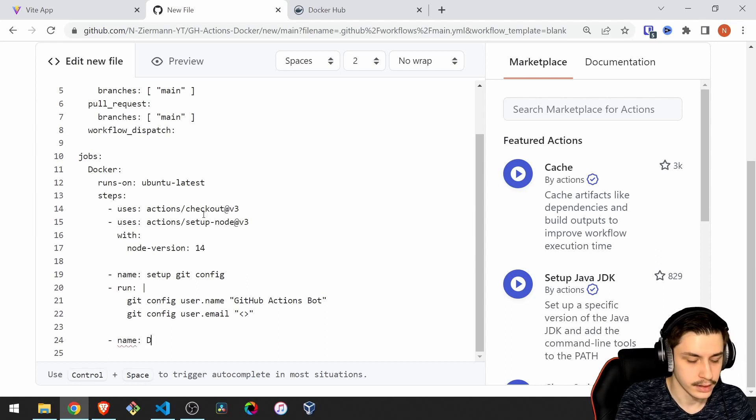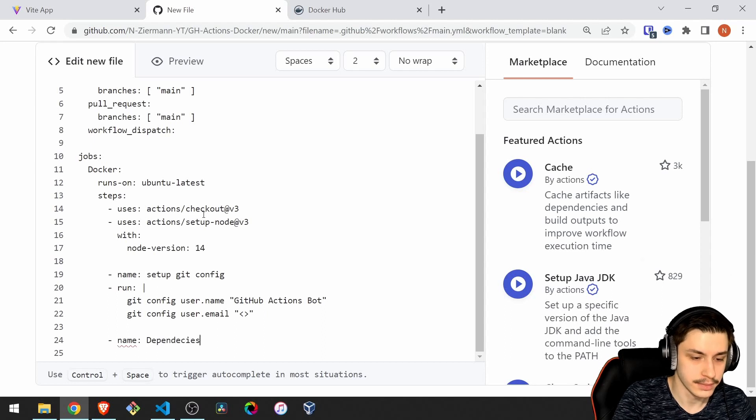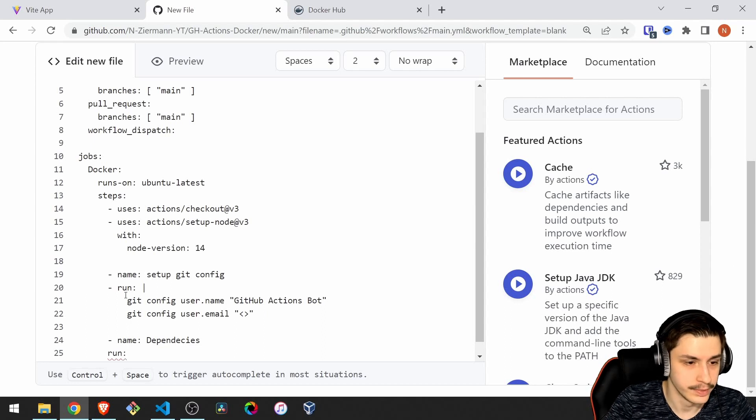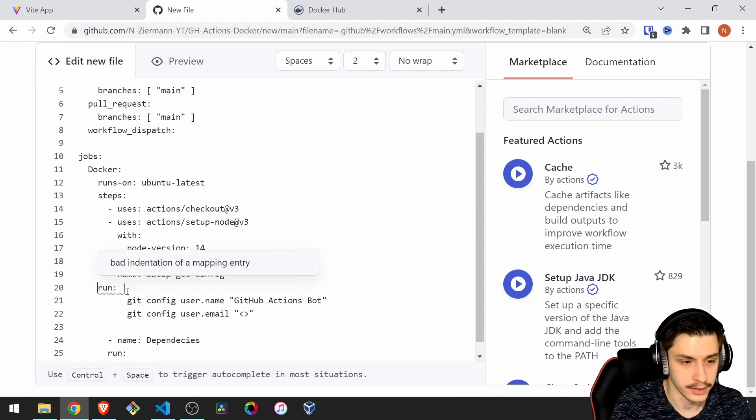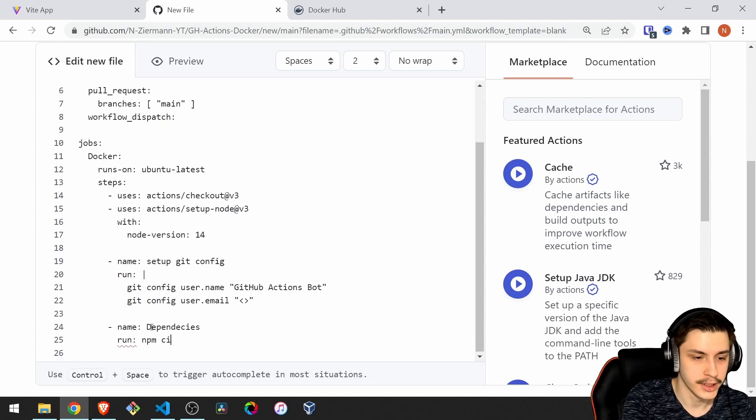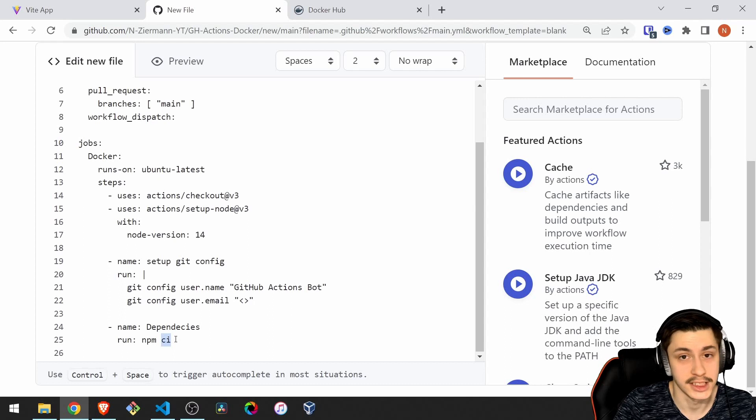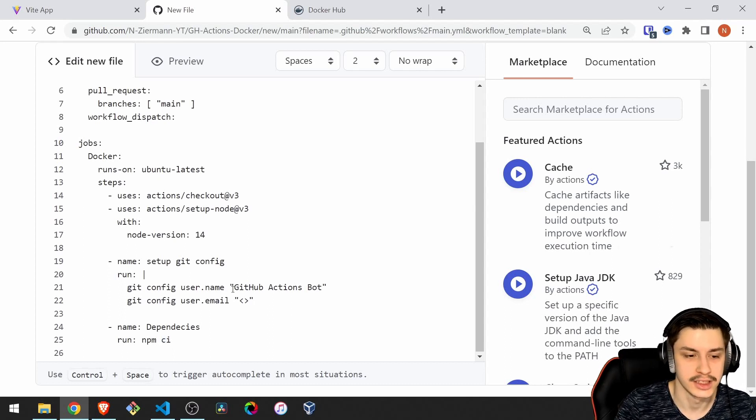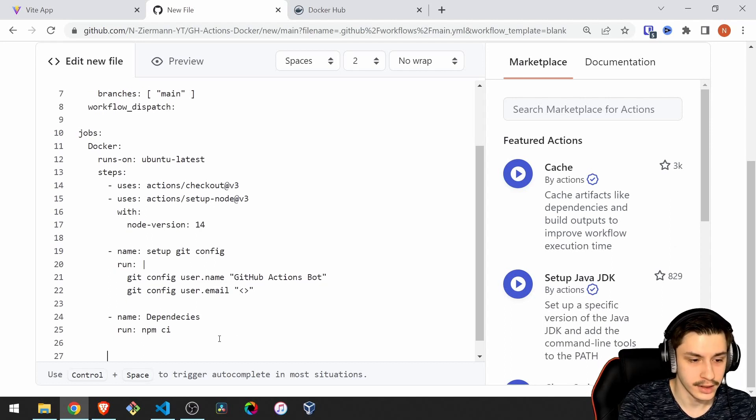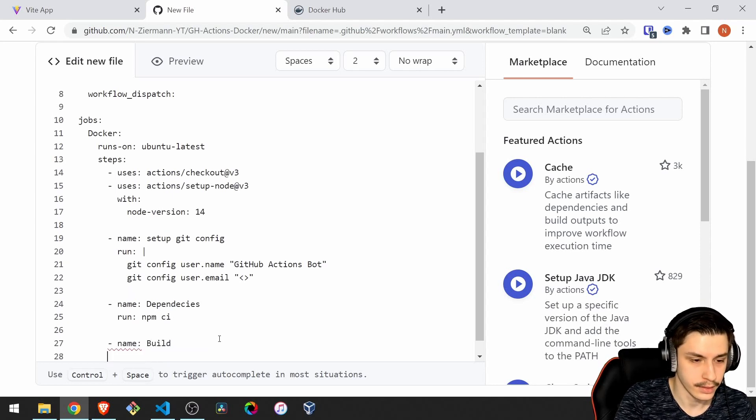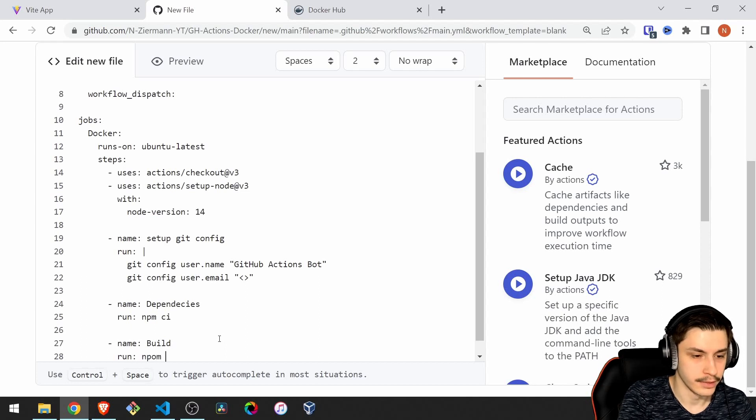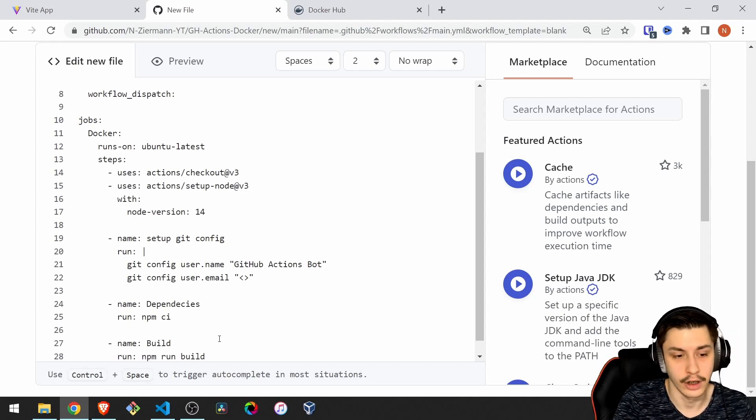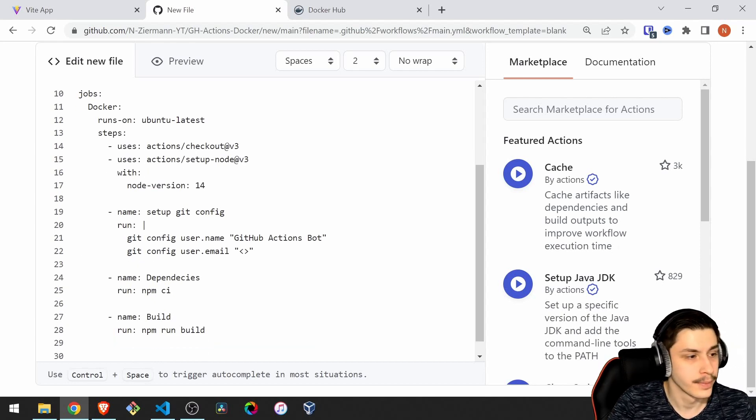Now we can already start with the next one. Our name is going to be dependencies, and the dependencies are going to be executed using a run command. You don't need the minus in front of the run. Run will just run npm ci. This is basically the same as npm install, but cleanly, because you basically always want to do a clean install on your servers. Then we can move on. Now that we have the dependencies, we can create a build. Build will run npm run build. You basically always run shell commands.